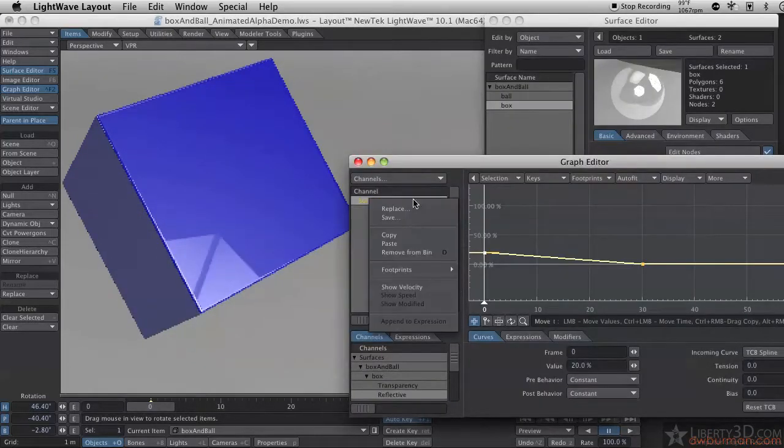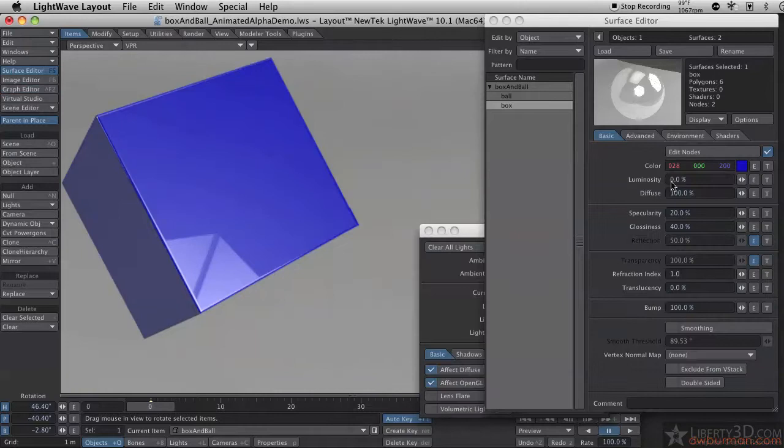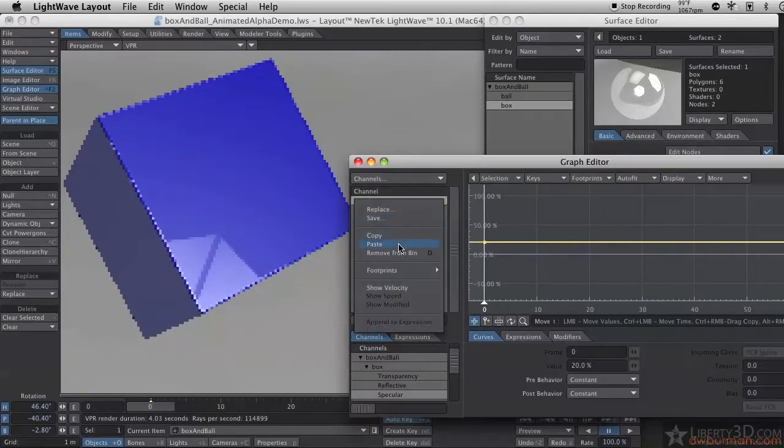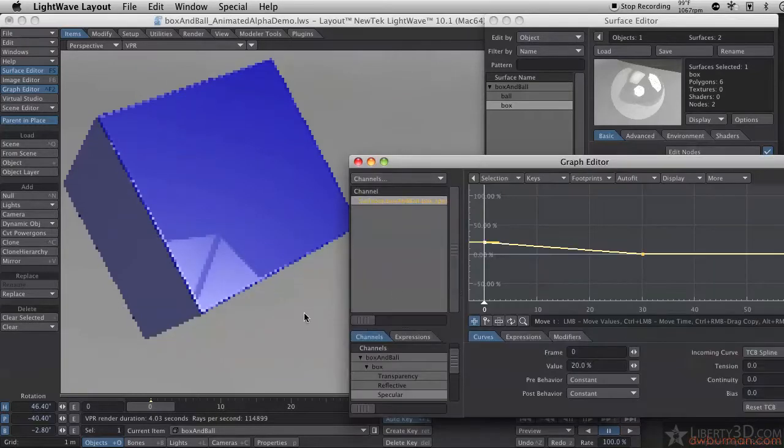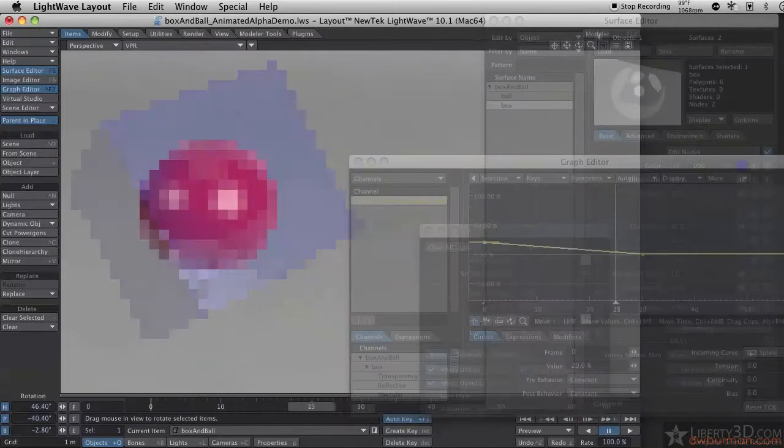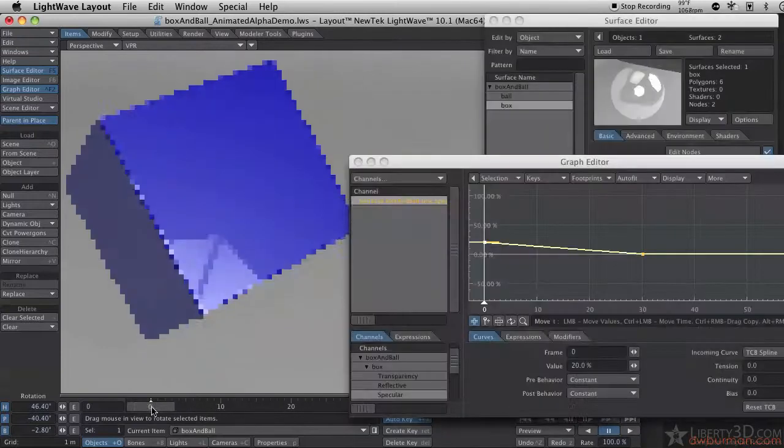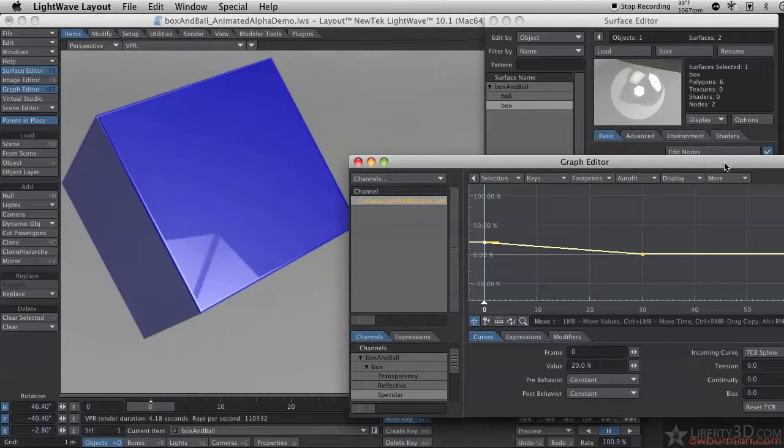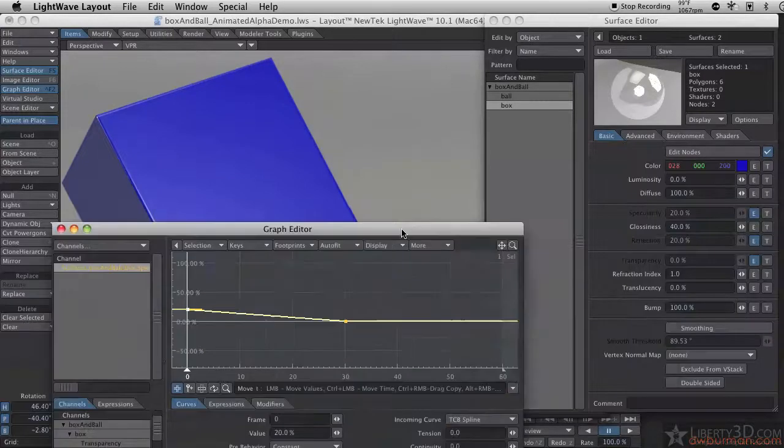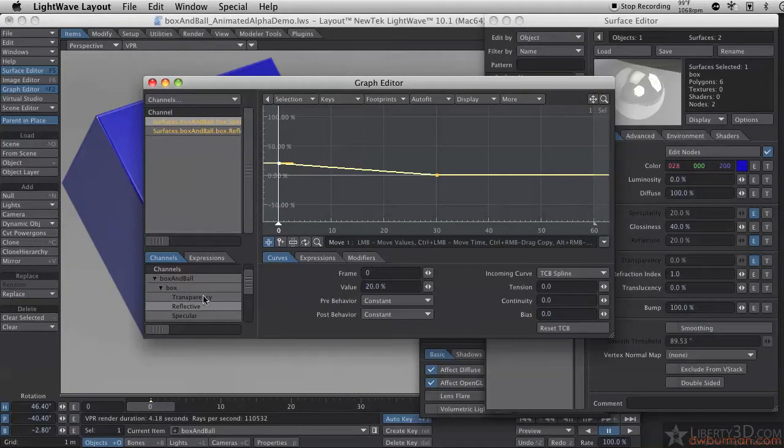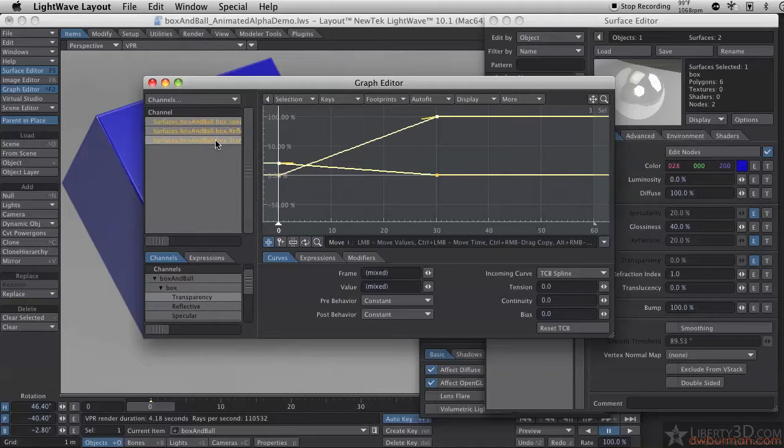I have the same problem though. I can copy and paste this to my specular channel. And, there we go. Now, it fades out completely. Of course, the problem doing it this way is now we have to go into the three different channels to make changes. Of course, I can just add these channels in here so it's a little easier to manage.